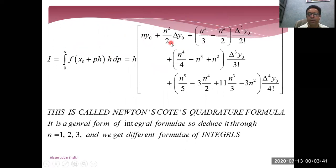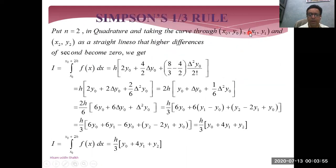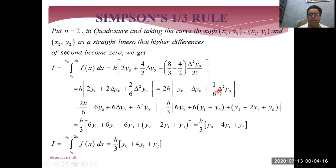We take these three terms: first n·y0, delta y0, and delta-squared y0. The cube and delta-4 terms are not necessary. When n is equal to two, up to delta-squared y0, the result is h·2y0, 4 upon 2. After simplification and taking LCM, we solve delta y0 and delta-squared y0 according to definition. This is a quadratic polynomial.